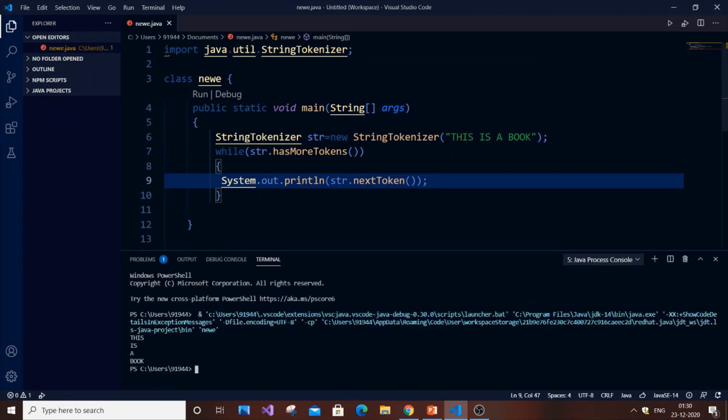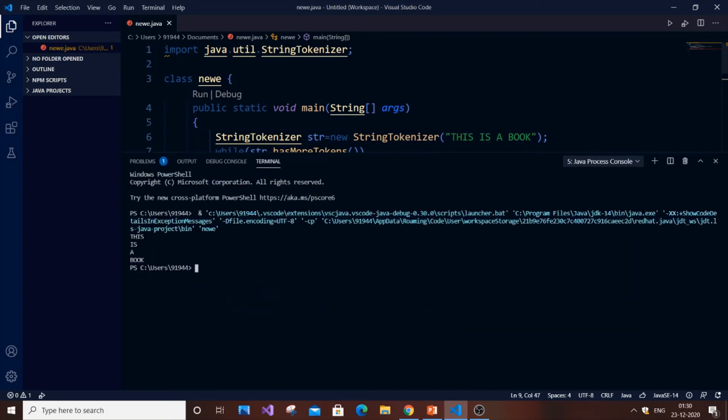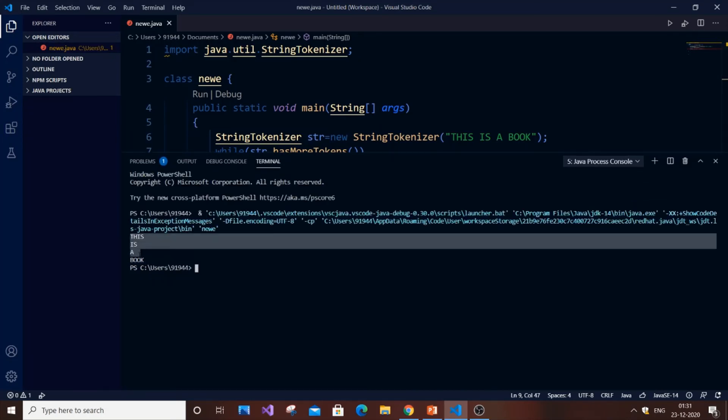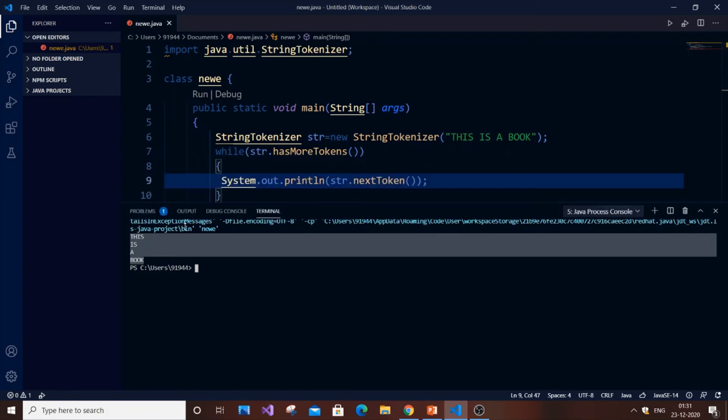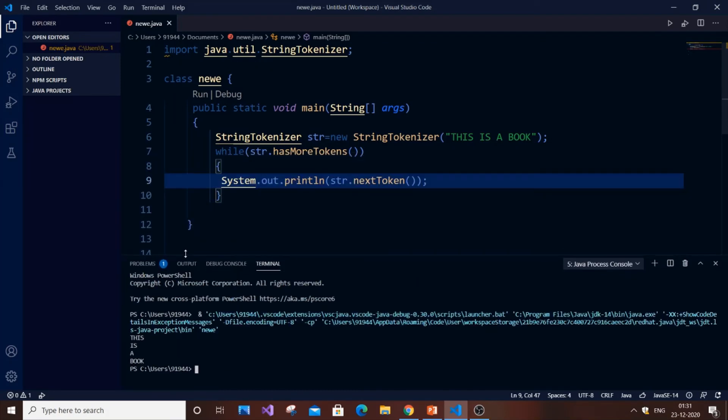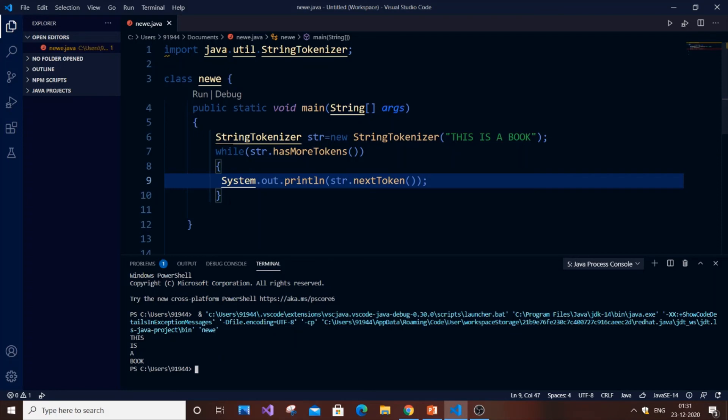As you can see here the output we have got separated by each word. So where is this StringTokenizer useful if you can ask. It is mainly useful when comparing words. Suppose if you want to search a particular word in a sentence. You can't use for loop to iterate through words in a particular sentence. So in that case StringTokenizer comes in more handy and useful and it also has many methods.